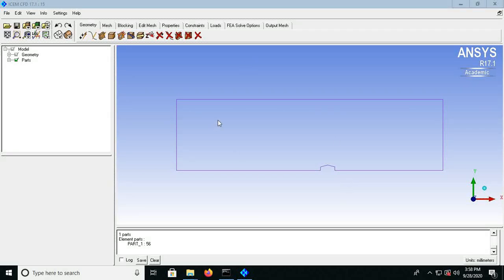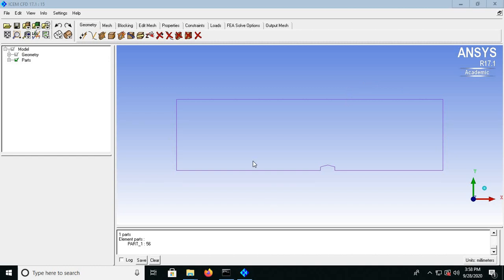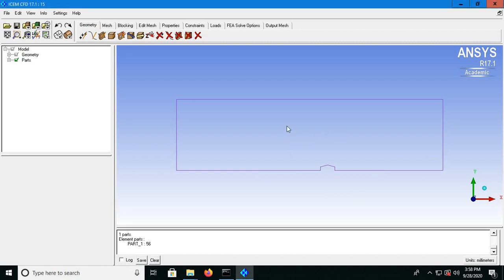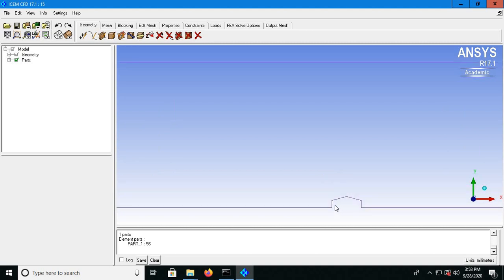Hello class. Today we'll look at meshing our low-rise building model. When we look at the bottom, one wall edge is slightly longer than the other, so the longer edge side will become your inlet and the other side will be your outlet. The top will be labeled as top, the two surfaces at the bottom will be labeled as bottom, the side walls will be labeled as sides, and finally this will be labeled as front wall and this will be your rear wall.